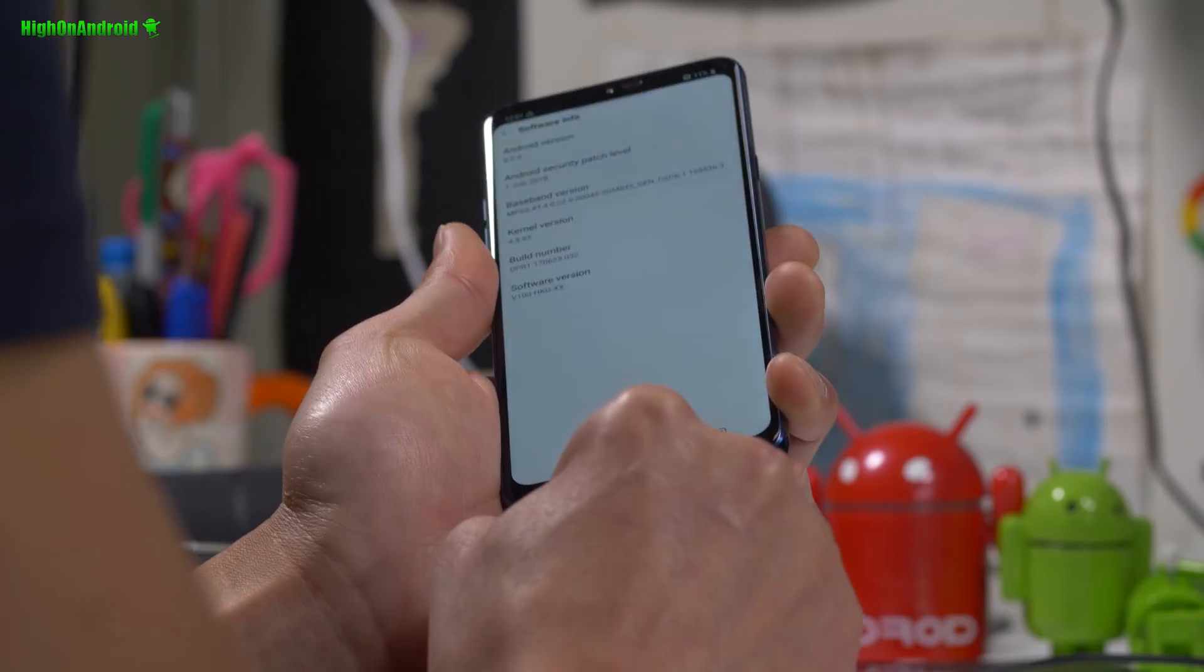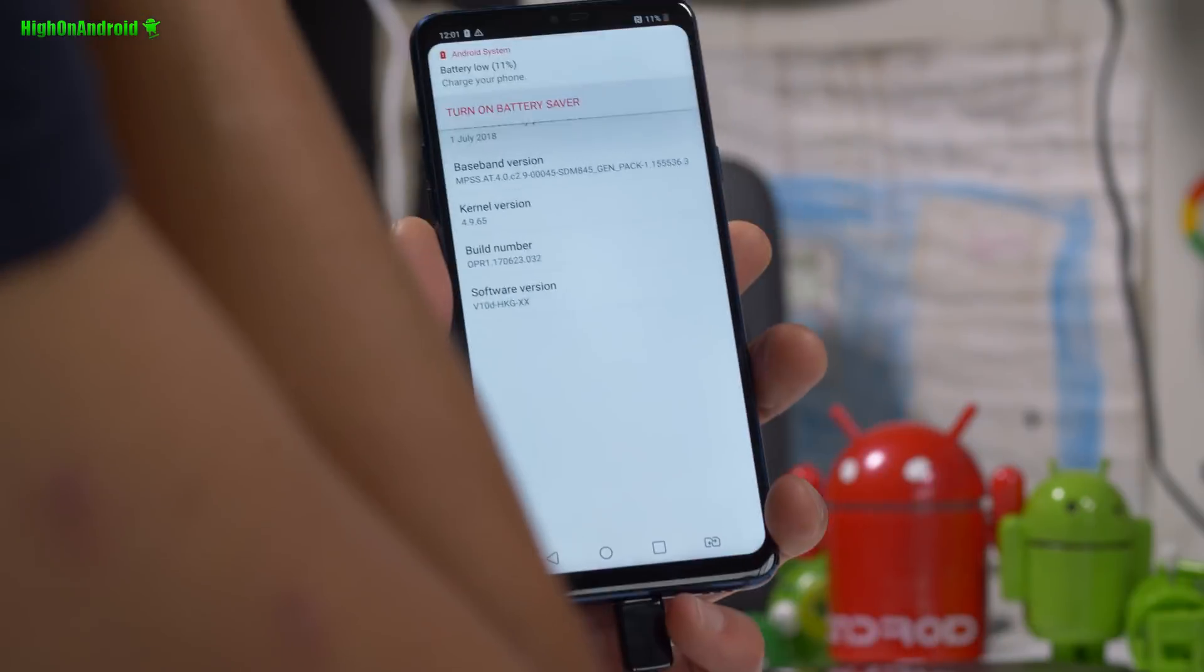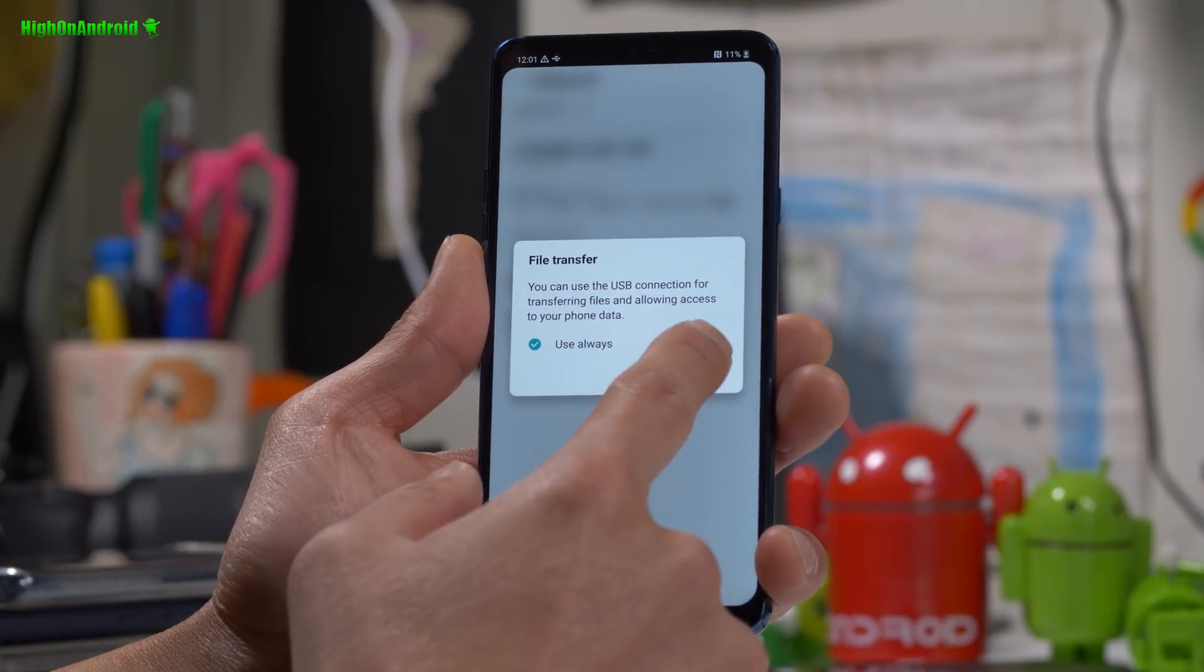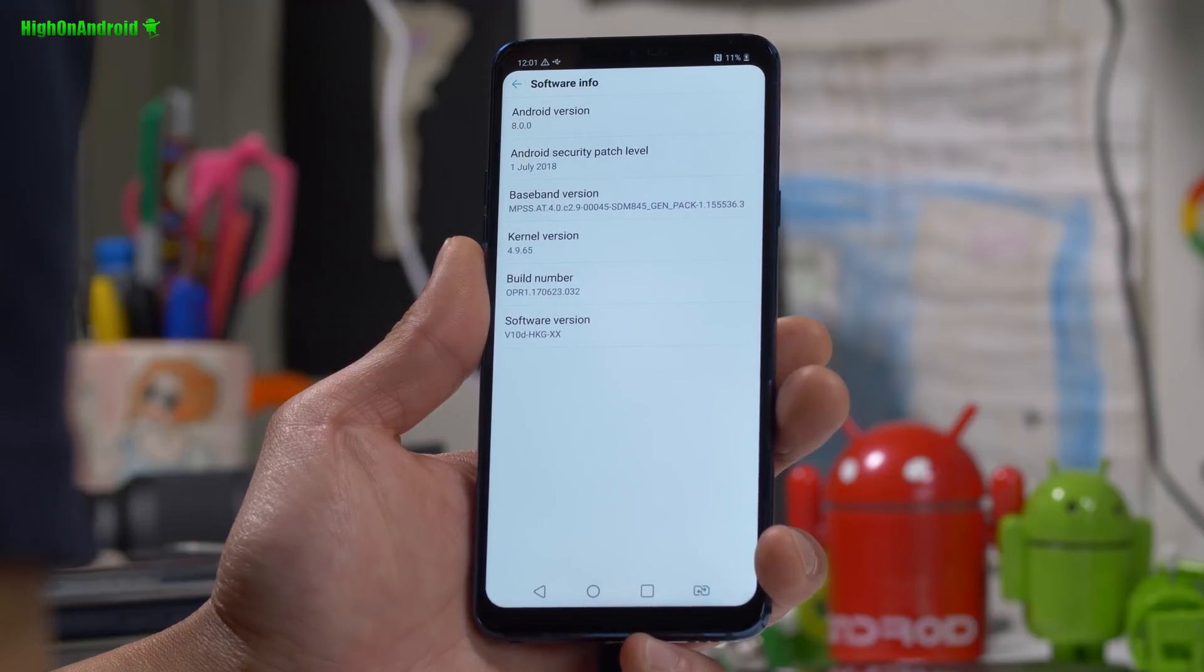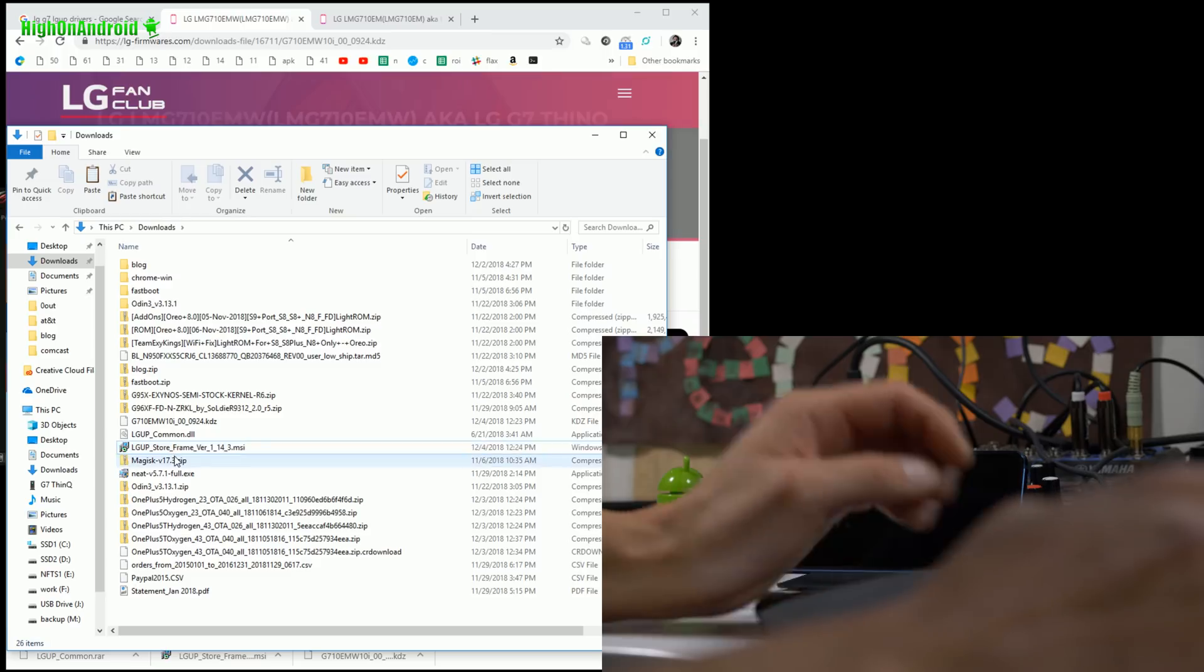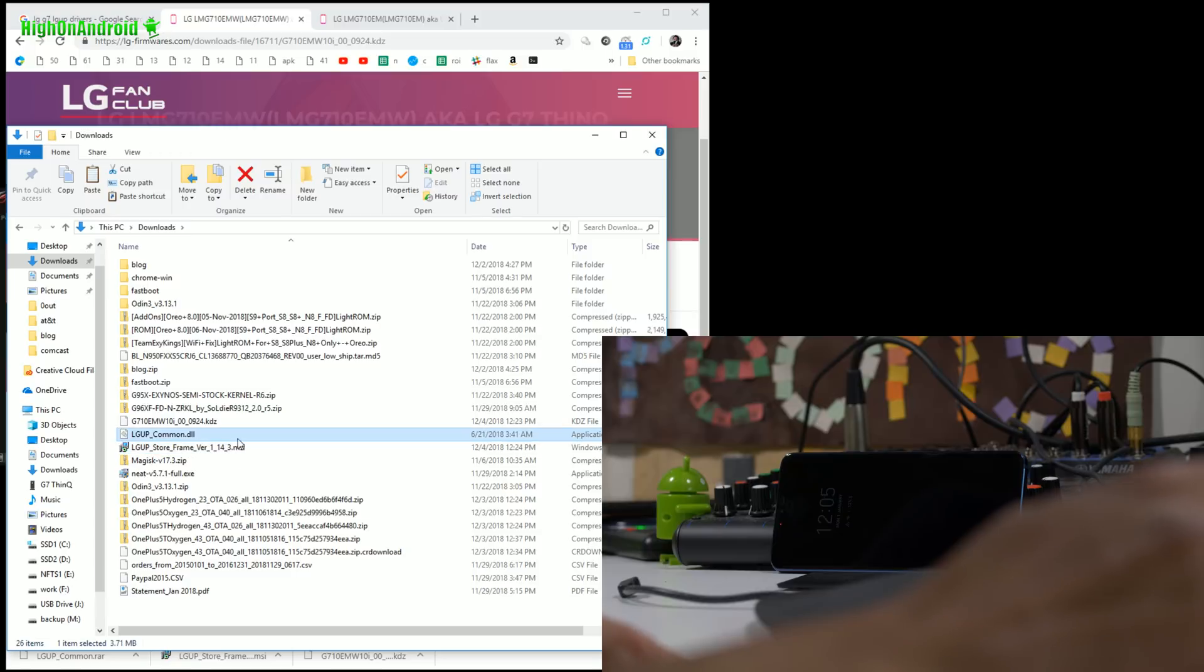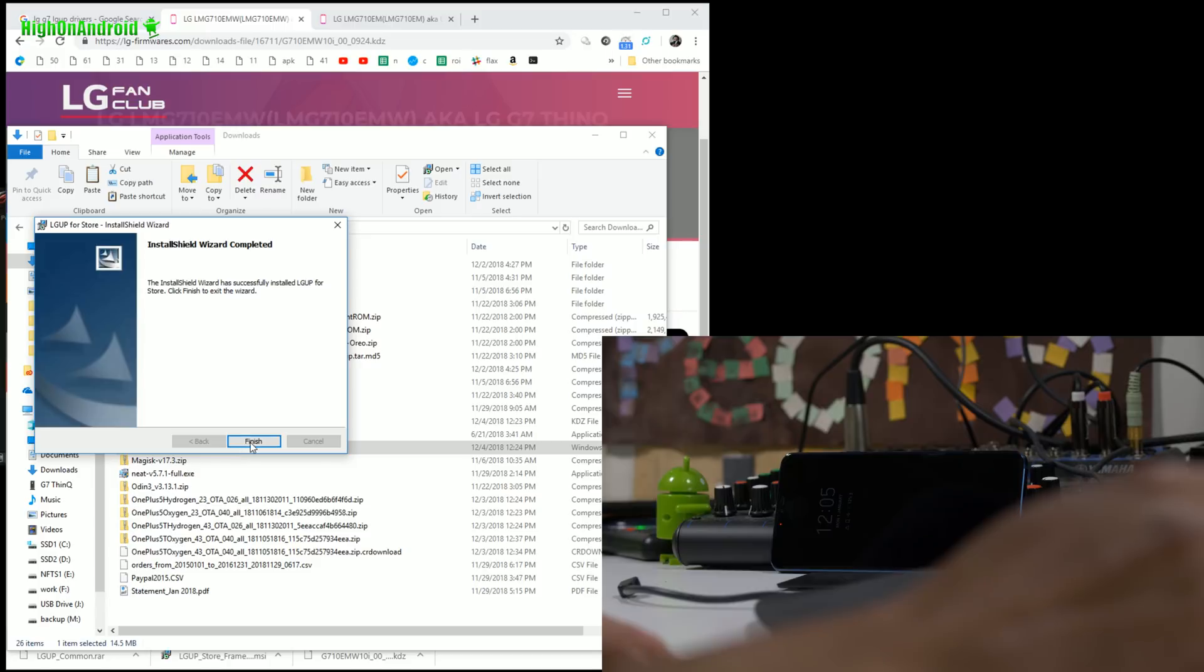Next, you're going to plug it to your computer via USB Type-C cable. You'll need a Windows computer for this. You can set it to file transfer. And let's go to our computer. Next you'll need to download LG UP. This is the program. And also download LG UP common. Double click on this to install the LG UP program.